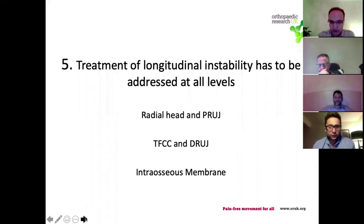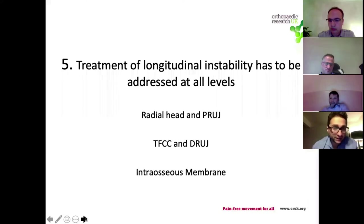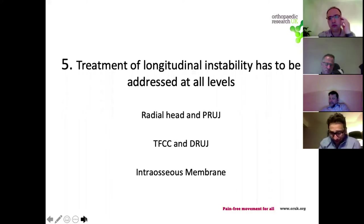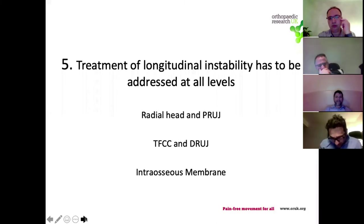Moving on to how we might go about treating these injuries: point number five is that if you have longitudinal instability, to successfully treat it you have to address it at all levels. Start with the radial head and the proximal radio-ulnar joint - that needs to be stabilized. You also need to stabilize the distal end with DRUJ stabilization and TFCC repair, but importantly you also have to consider what's in the middle. Without addressing all three levels you may be insufficiently treating a very significant injury.